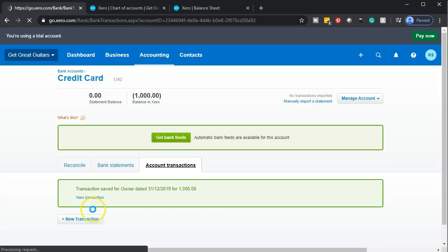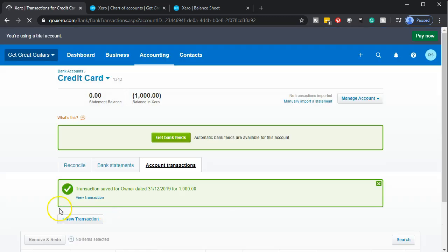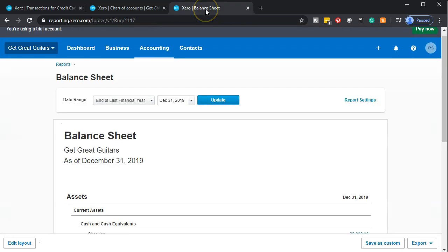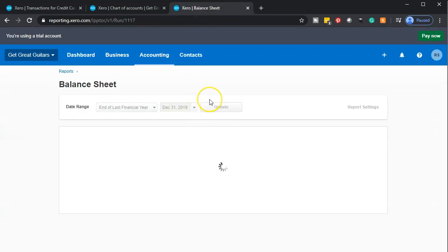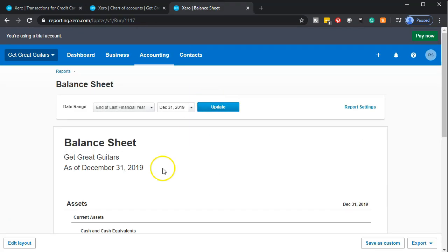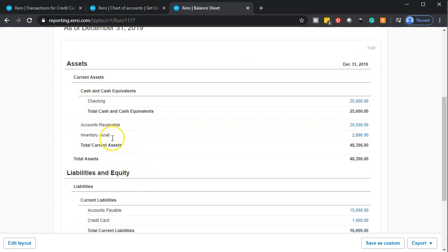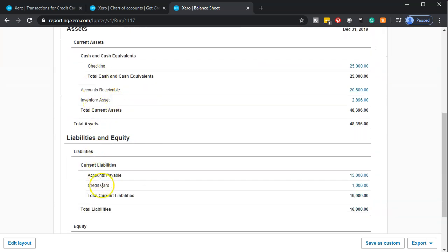Let's save this and take a look at the financial statements. It looks like it saved. Now going back up to the balance sheet and updating the report — scrolling down we have the checking account and then we have the credit card showing down below.